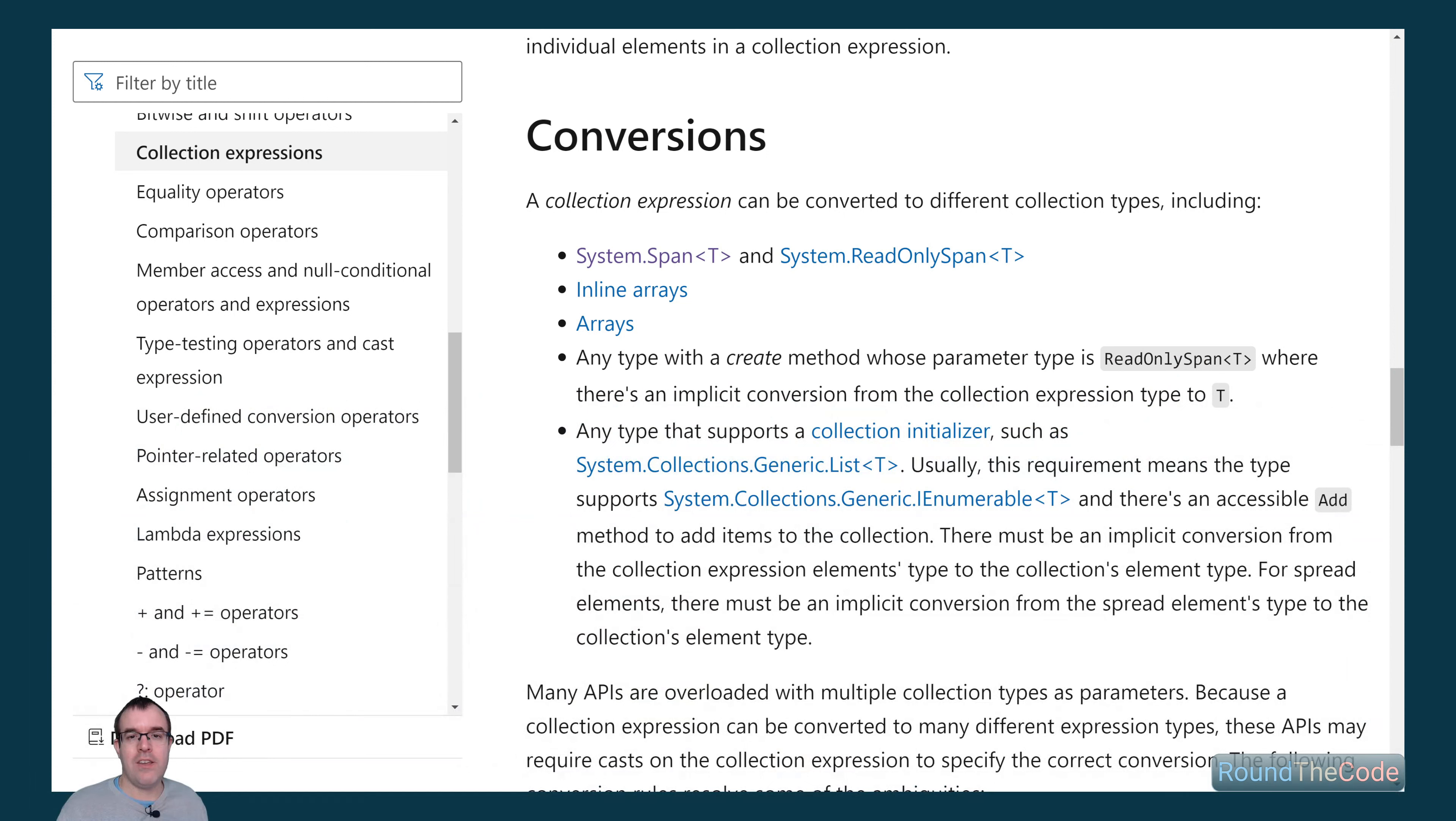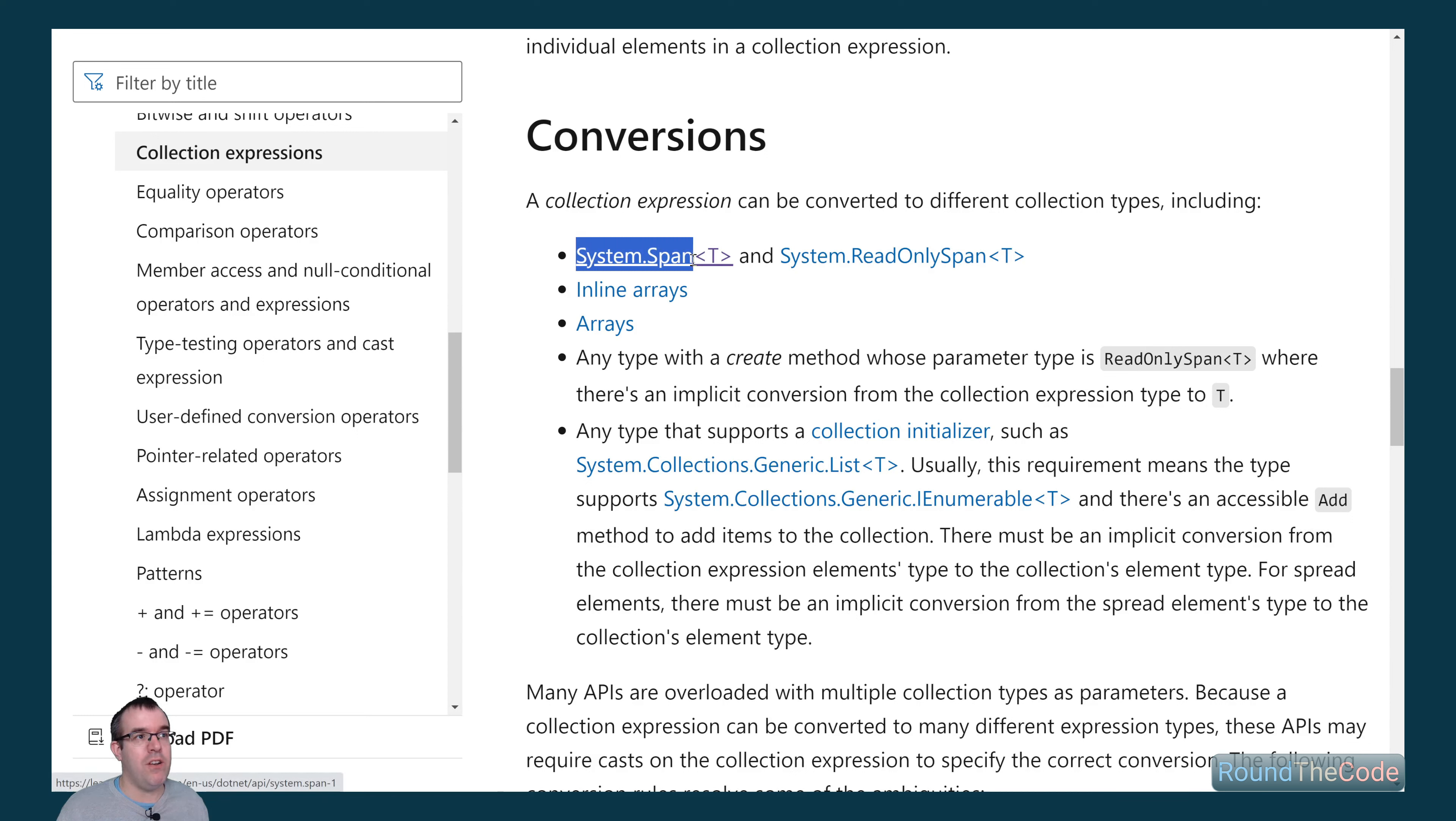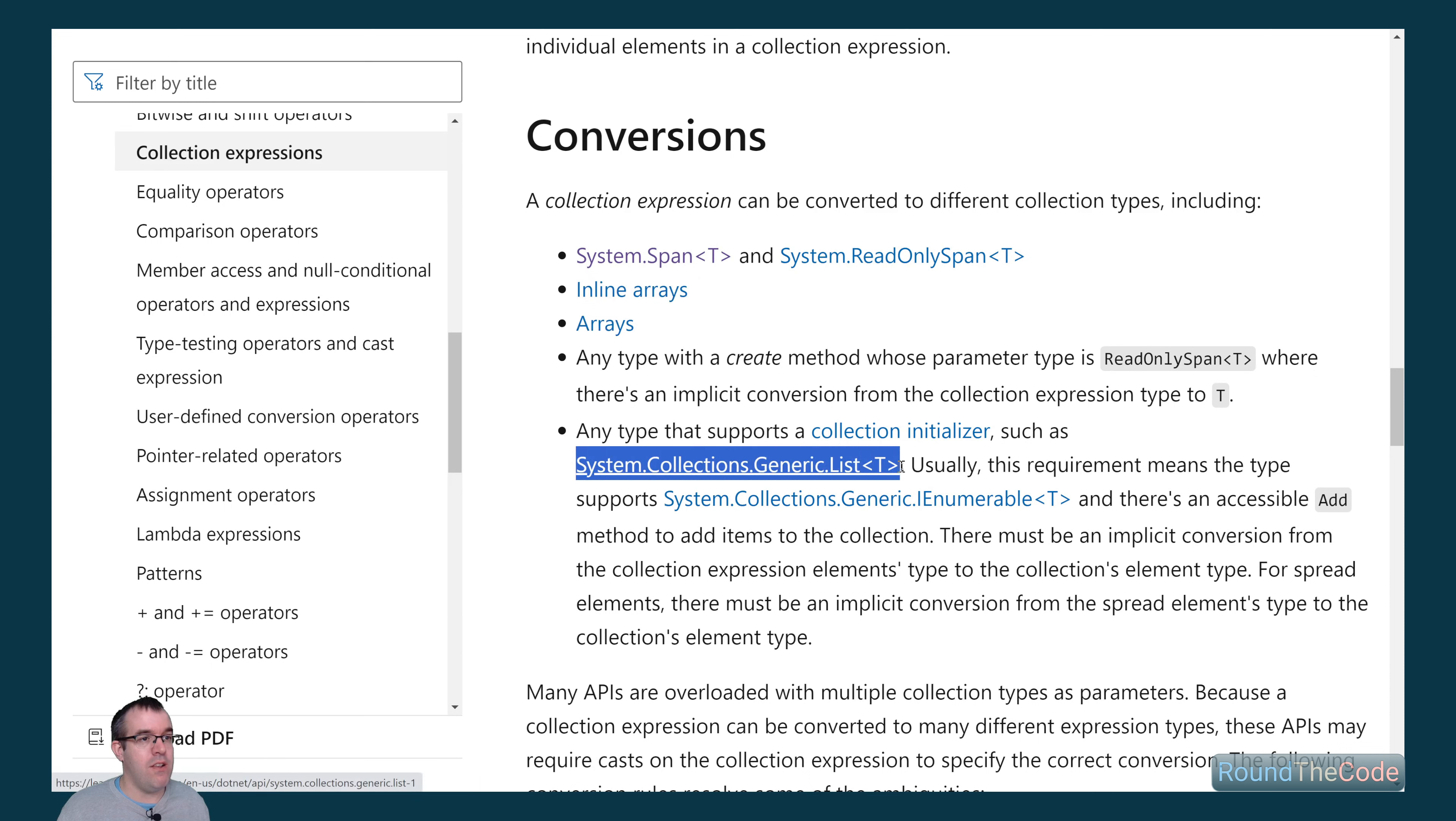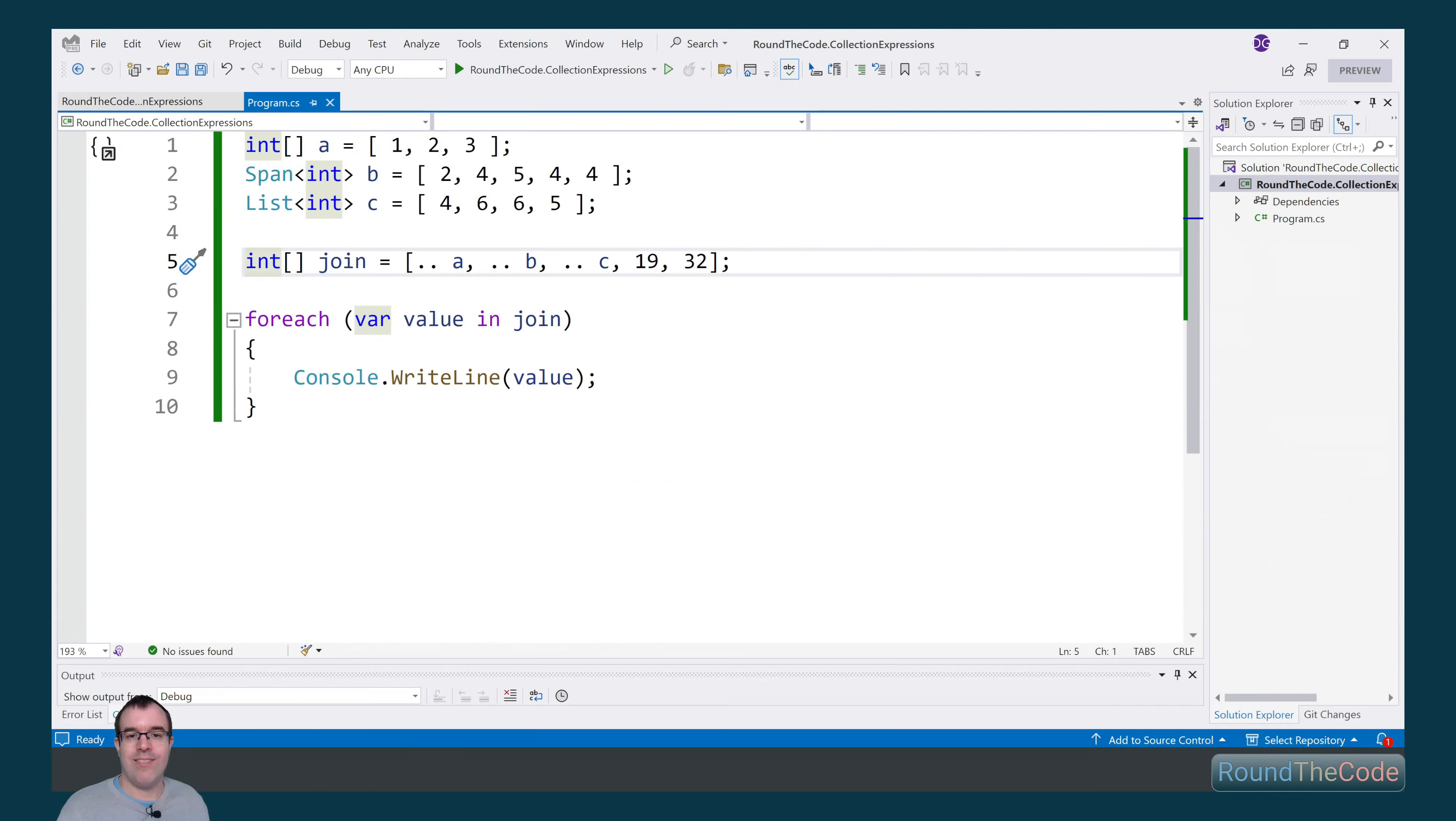A collection expression can be converted into many different collection types, and these include some that we've just specified, like a span or a read-only span, arrays or inline arrays, as well as a list. This usually means that the requirement means the type also supports an IEnumerable. That means we can specify any of those collection types as part of our join collection type.